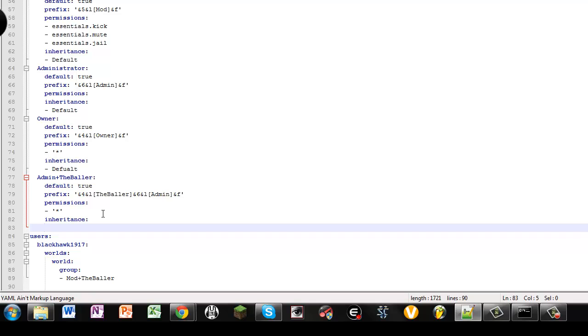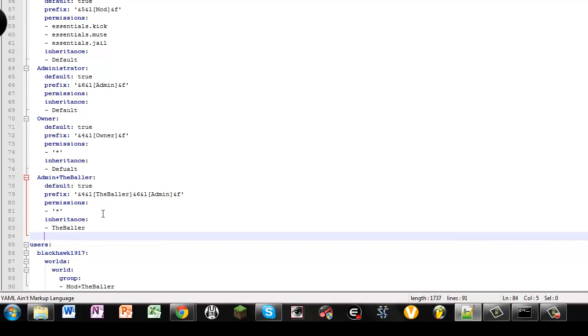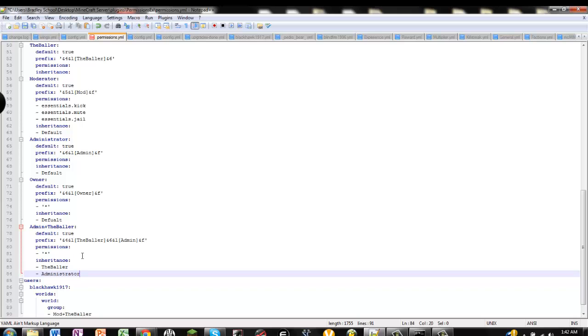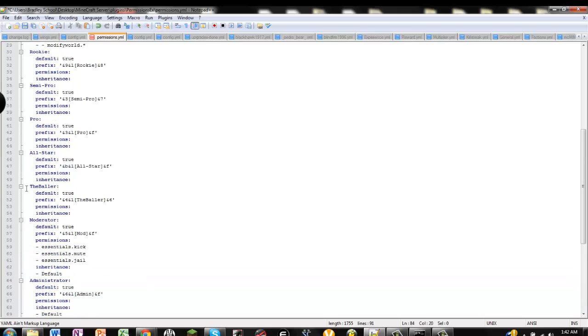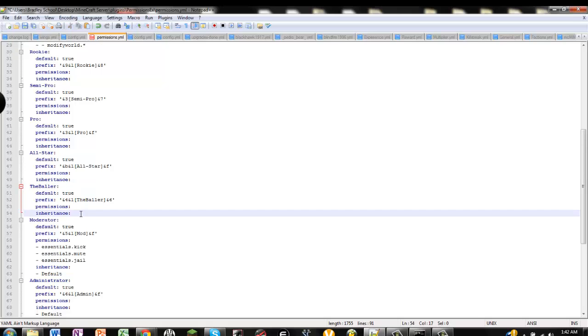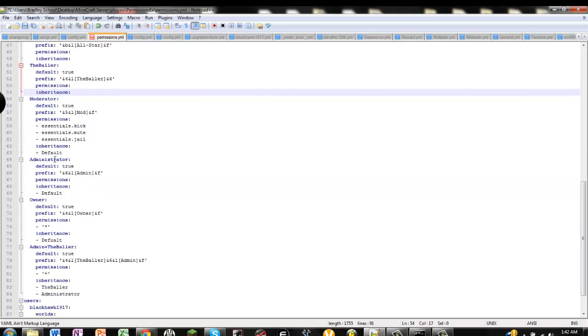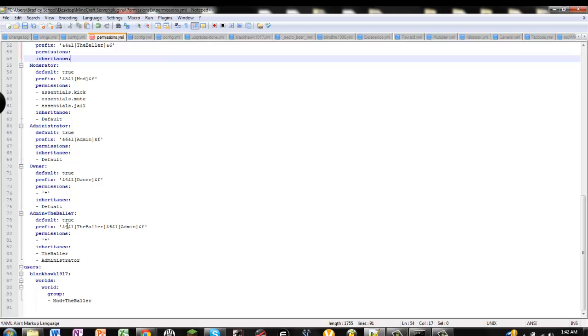So, what you're going to do in inheritance is, come over, you're going to do this, and then you're going to go the baller. So, you get those inheritance, and then you're going to do administrator. That way, you have the ballers extra commands and whatnot, and then you also have the admins extra commands and whatnot, or whatever rank you want to use. So, we're going to save that.